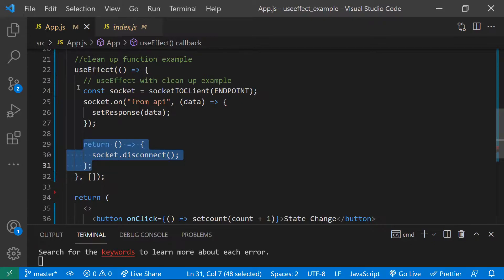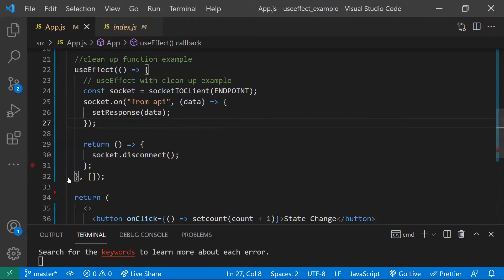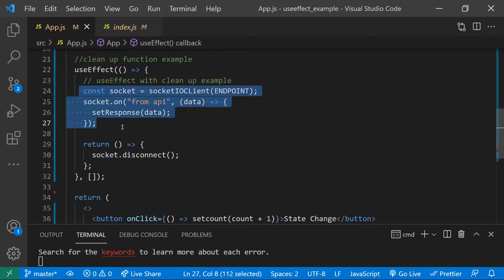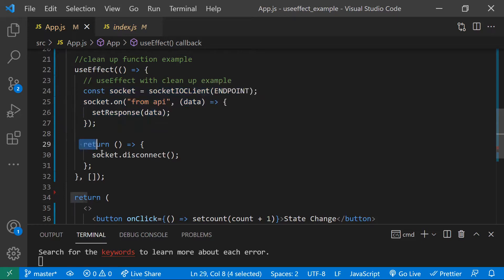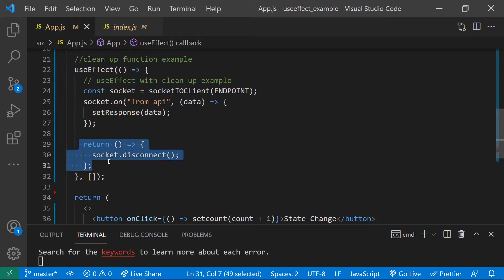The cleanup function is optional but we need to use it whenever we are using resources like sockets. When the component is unmounted we can disconnect the socket to avoid memory leakages. Another scenario is a chatbot — once the chat session is completed it's good to clean up that chat to avoid information or memory leaks. To implement this, you return a function from useEffect. In that returned function, you specify what to do on cleanup — for example, disconnecting the socket.